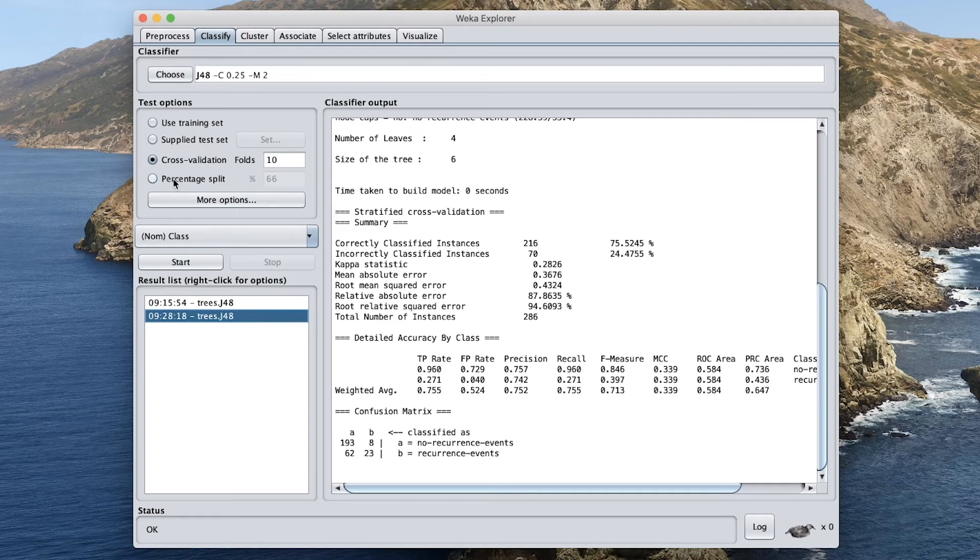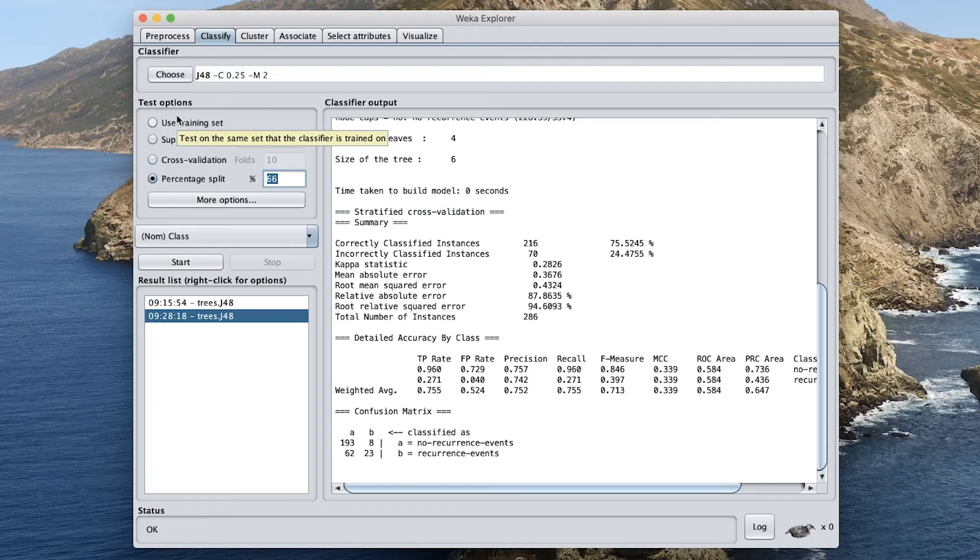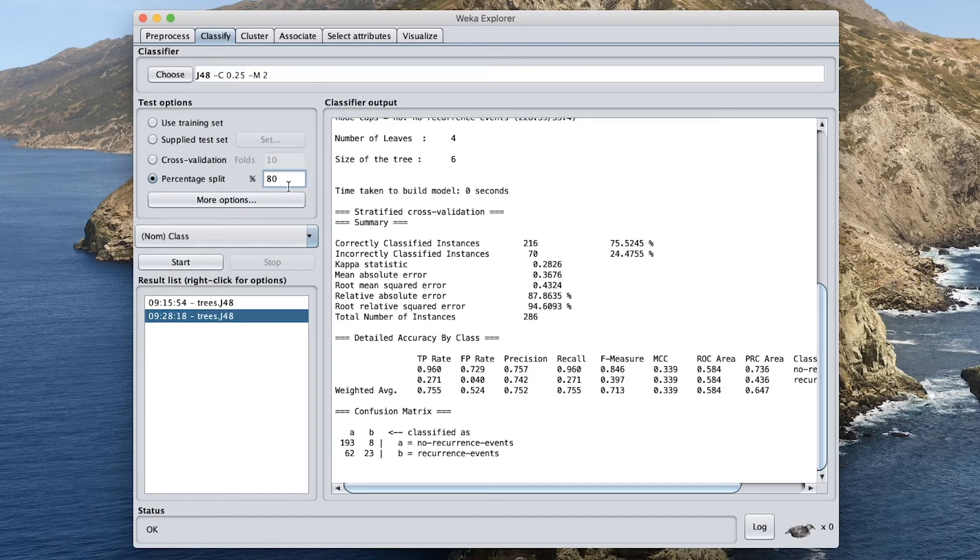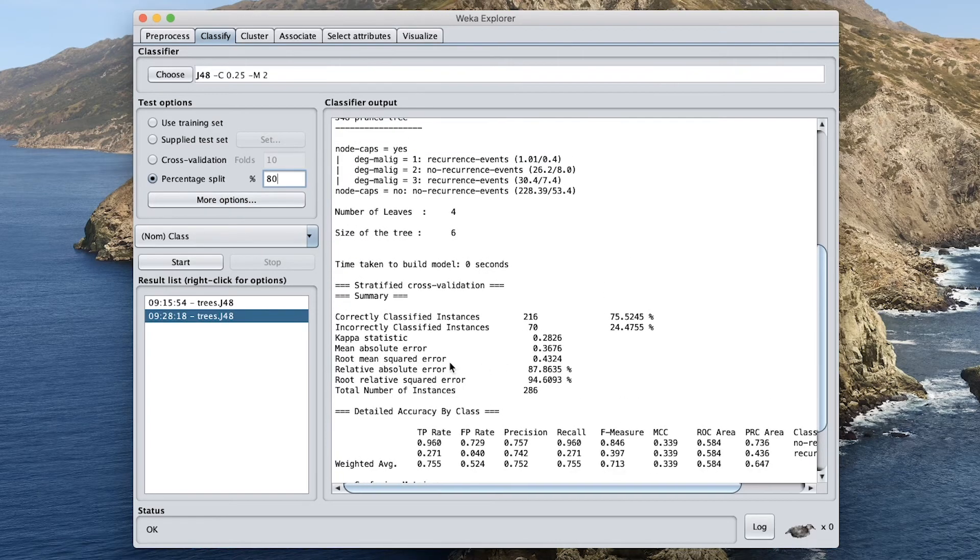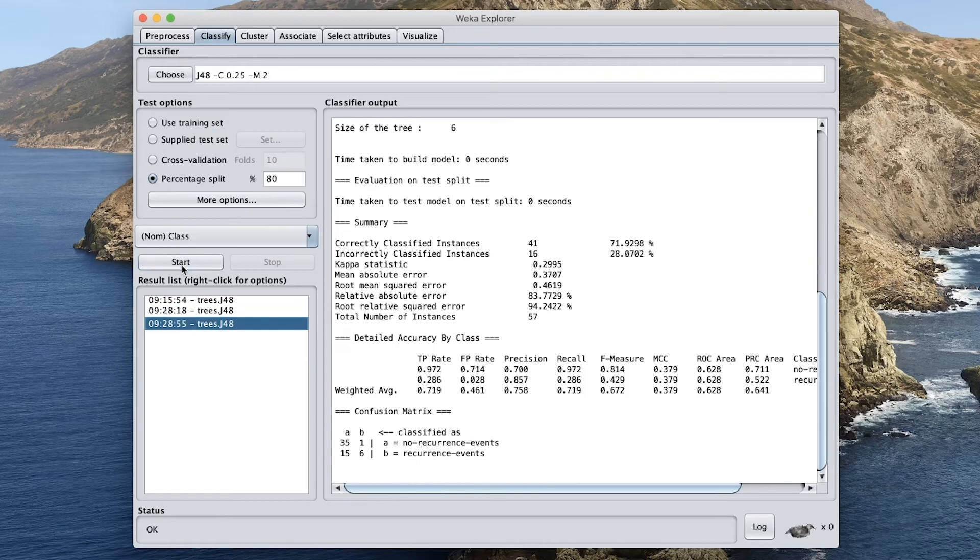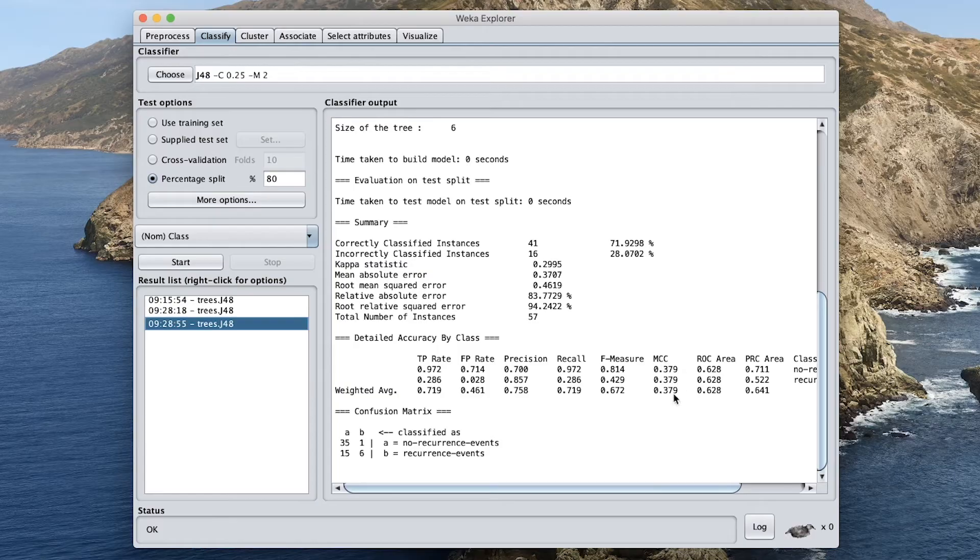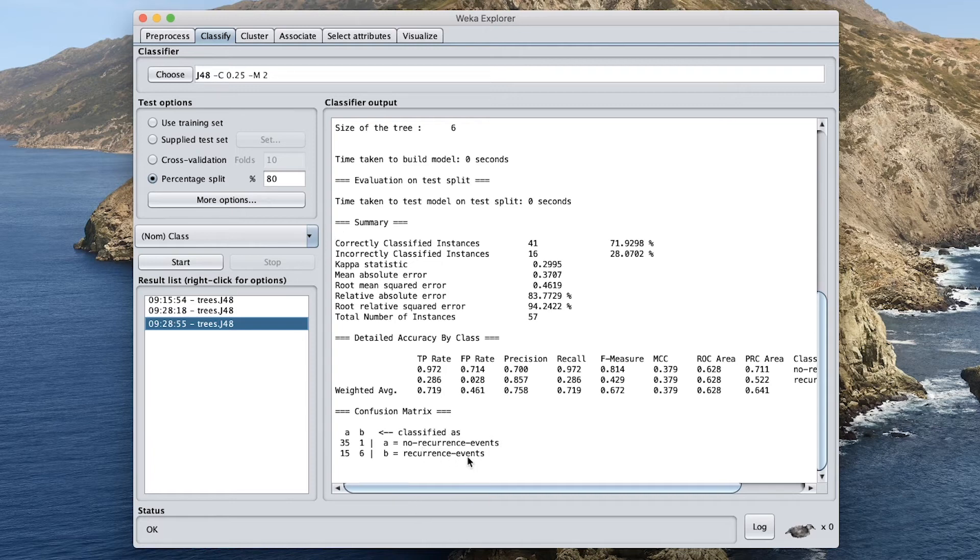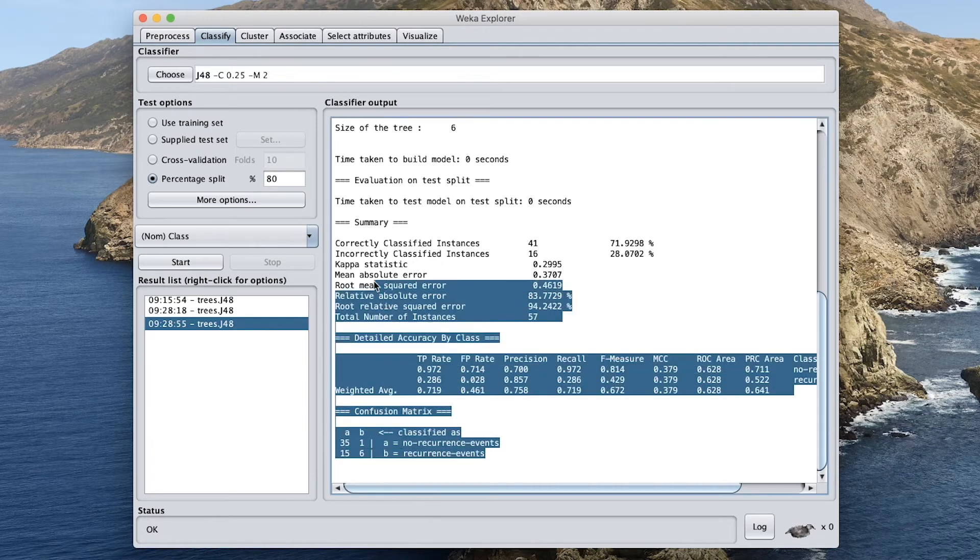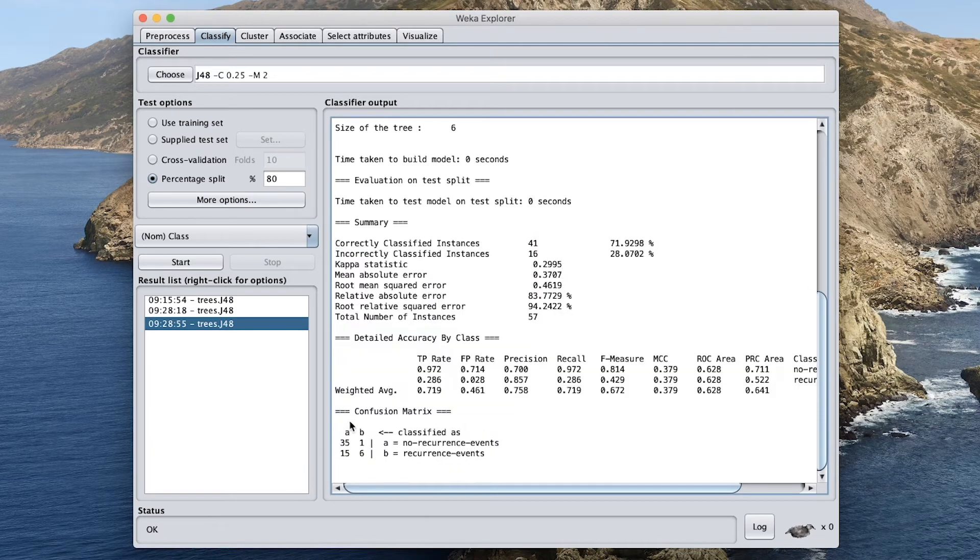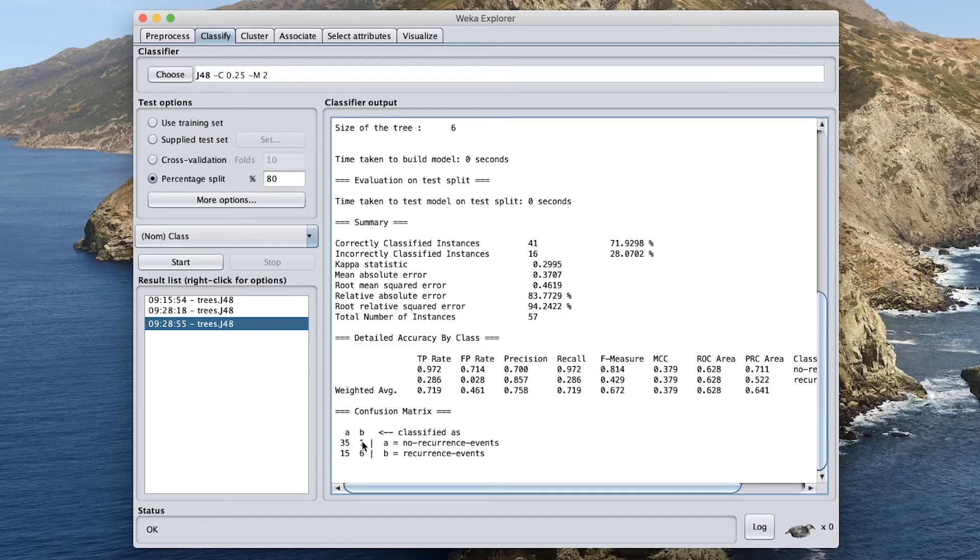So here we're going to be using 10-fold, as in 10-fold cross-validation. And so let's click on start. And this is the prediction performance. And we can see that the performance was roughly similar to the training set at about 75% accuracy and about 0.339 for the MCC. Let's try the percentage split. Let's use the 80-20 split ratio. And so 80% will be used for building the training model. And we're going to use the remaining 20% for the testing model.